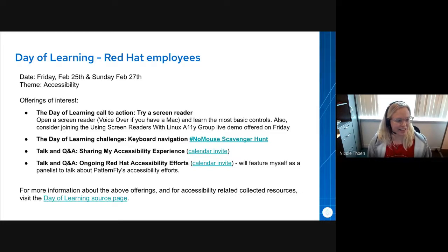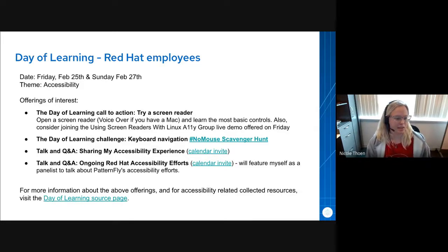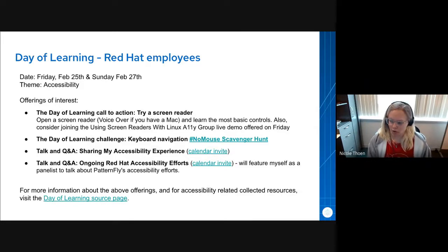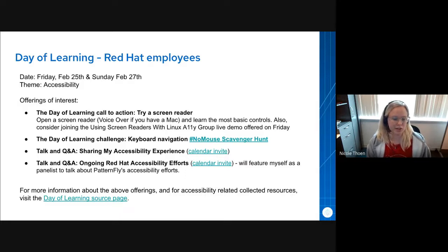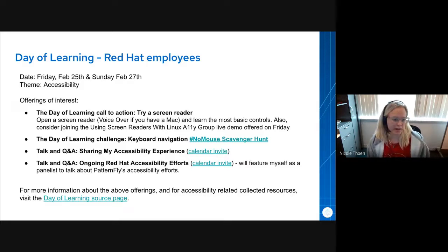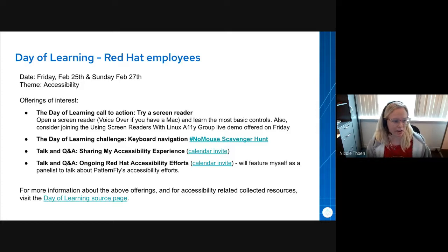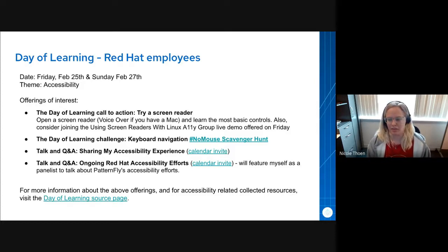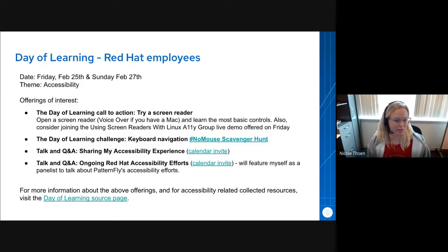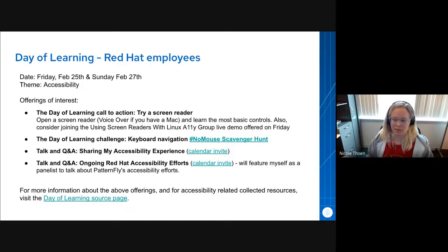There is a lot more information on the day of learning for any Red Hat employees, which includes more resources, free courses you can take on the topic, articles, podcasts, you name it. That's just my pitch to anybody who wasn't aware that there's some great opportunities coming up this weekend.